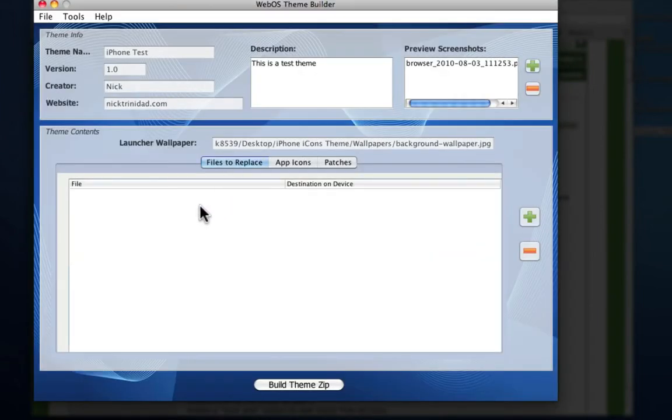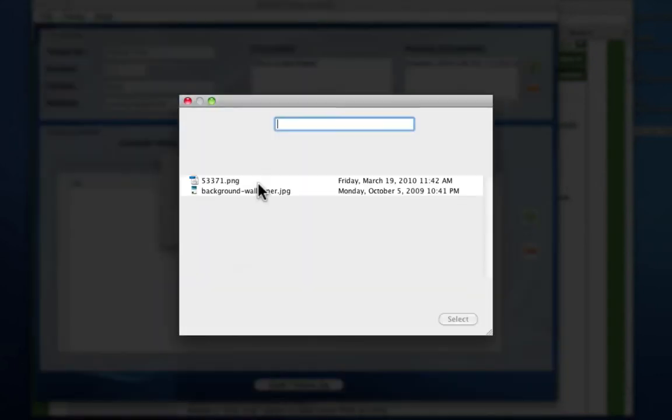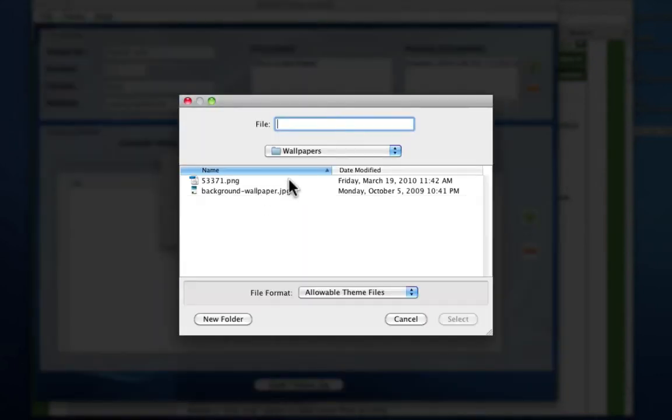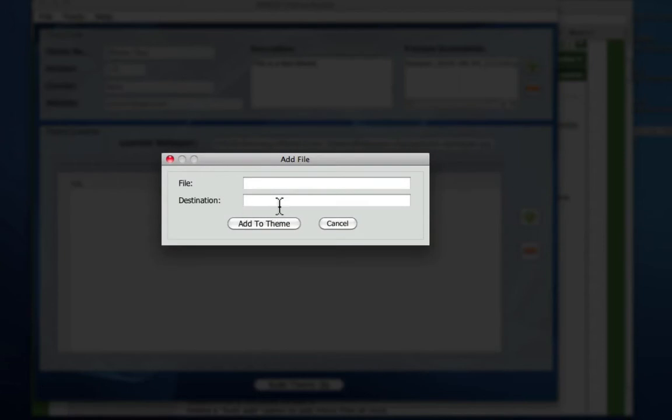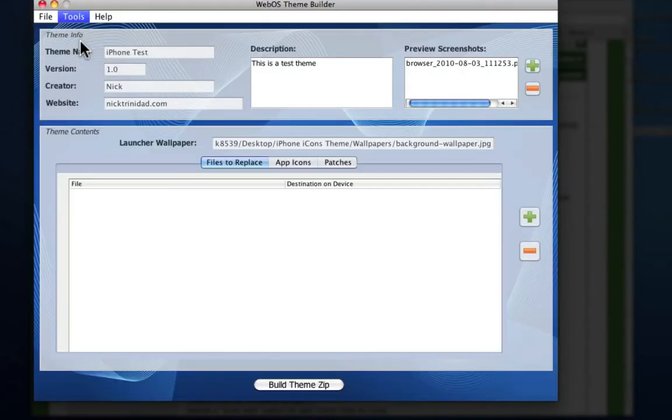And you can do this manually. You can add a file and search for what you want to replace and the destination where it goes. But of course the best thing is to go to the theme assistant. You go to tools, theme assistant.